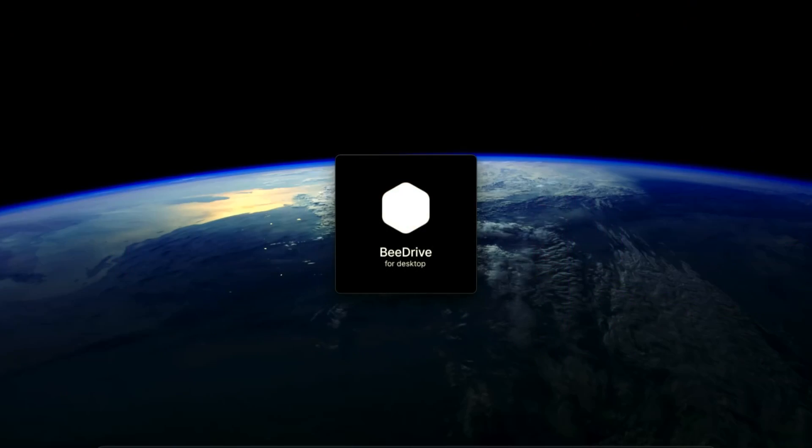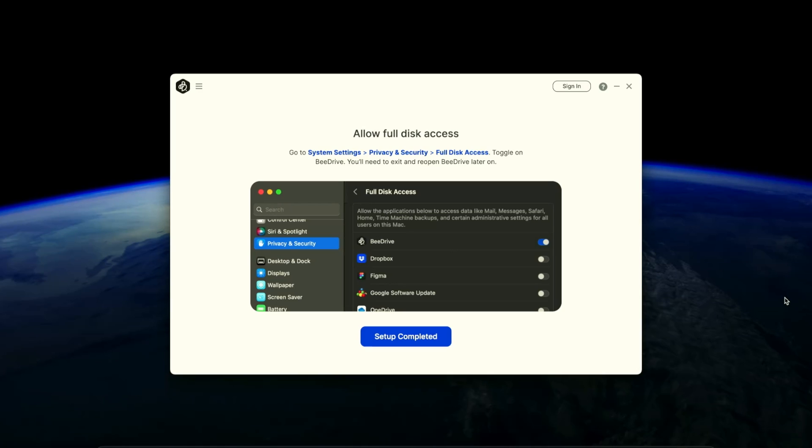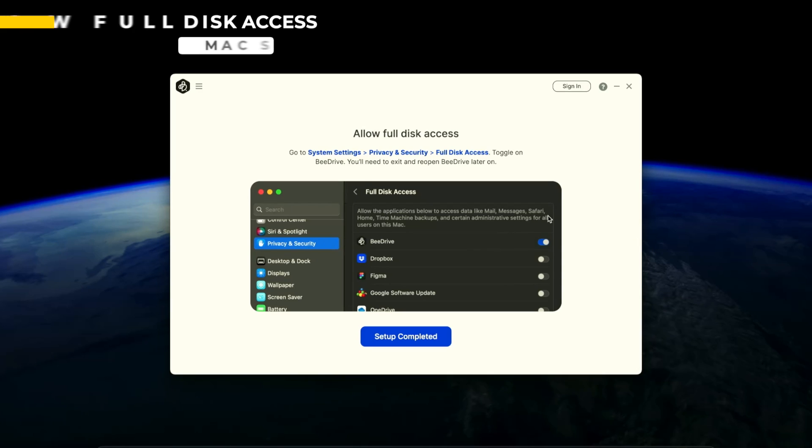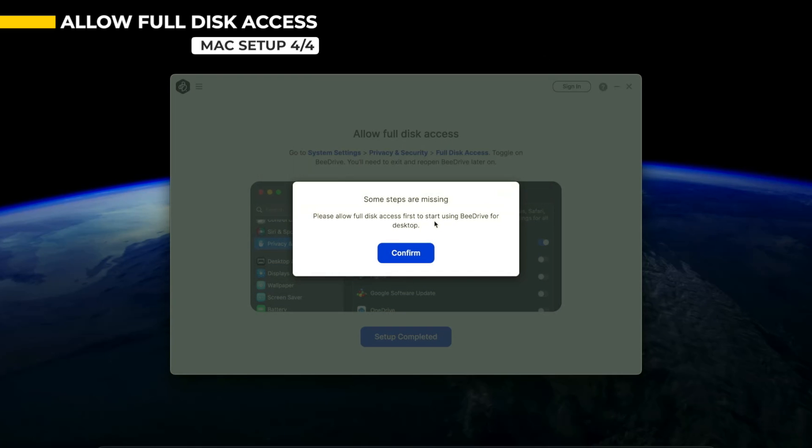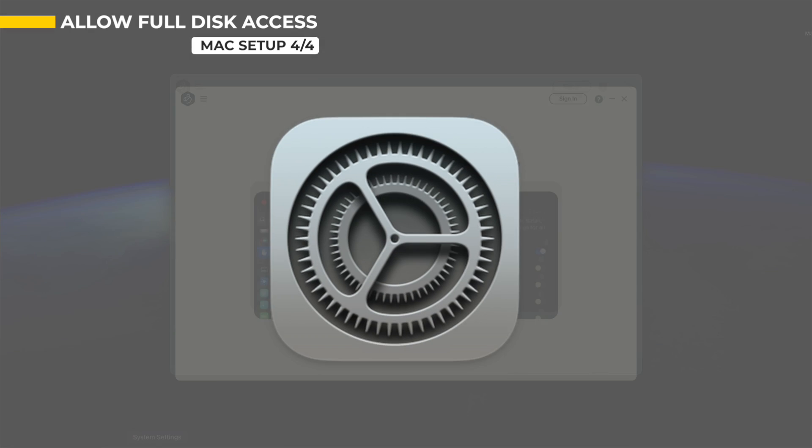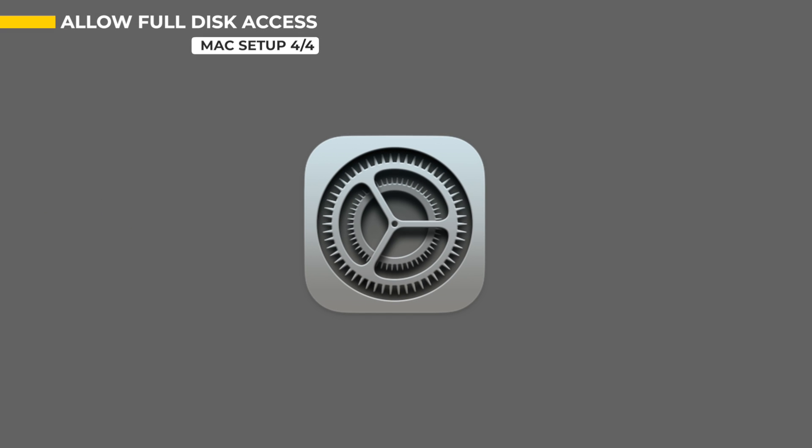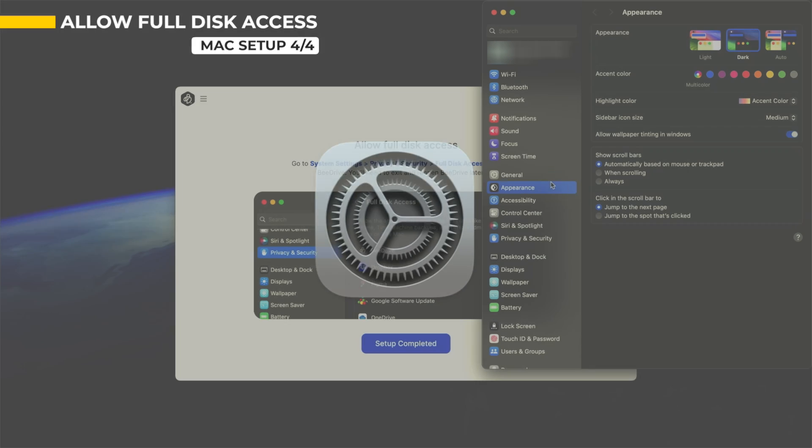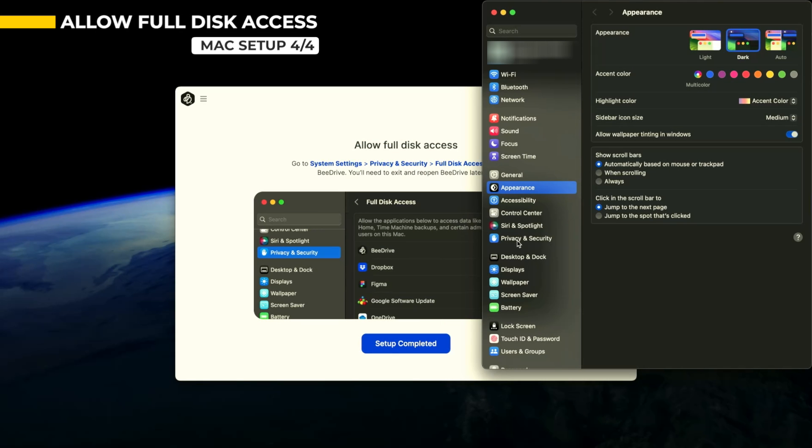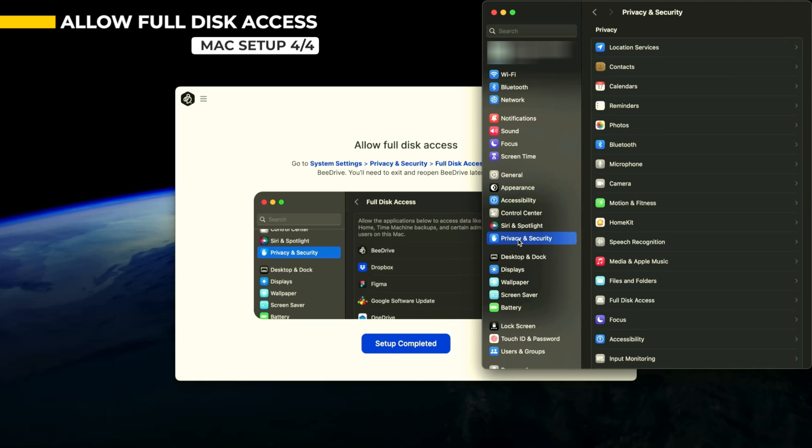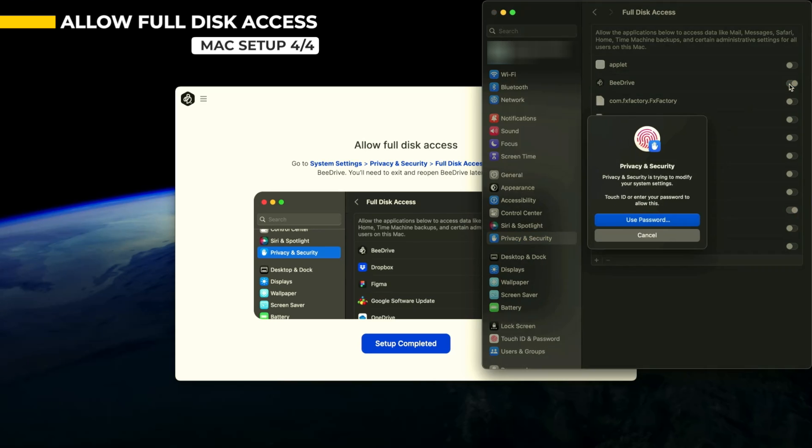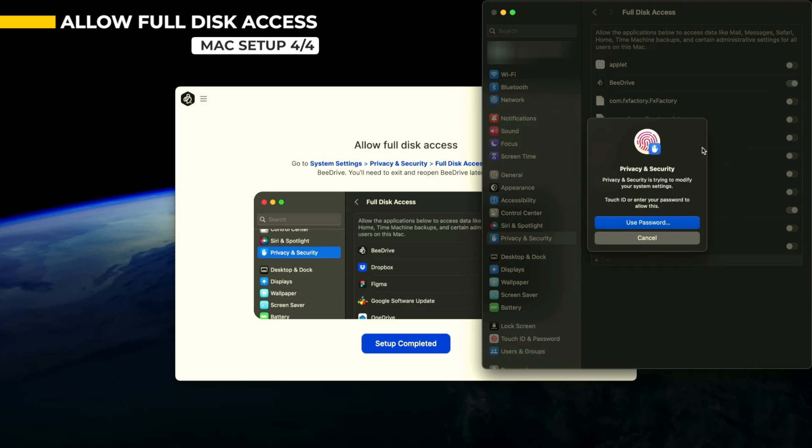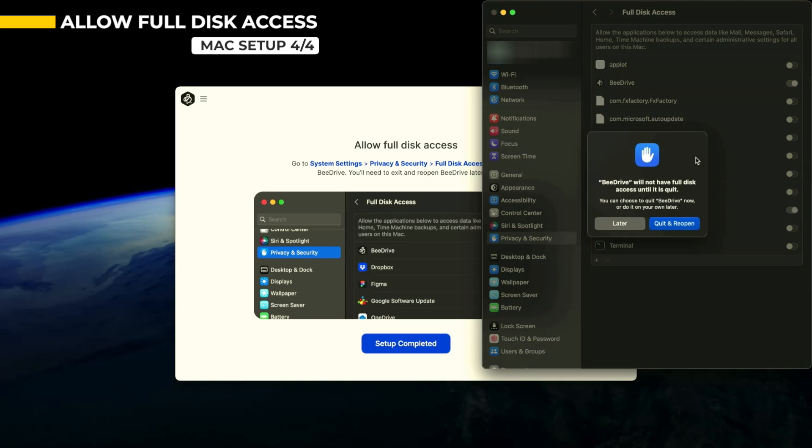After restarting, B-Drive will pop up once again to check if everything is set correctly. If it is, then it will take you to the final step, which is allowing full disk access. And to do that, we have to go to System Settings, Privacy and Security, scroll down and select Full Disk Access, then toggle on B-Drive. You might need to enter your admin account and password for this one. You'll get a pop-up telling you that you need to relaunch the B-Drive app, so you click Quit and reopen.